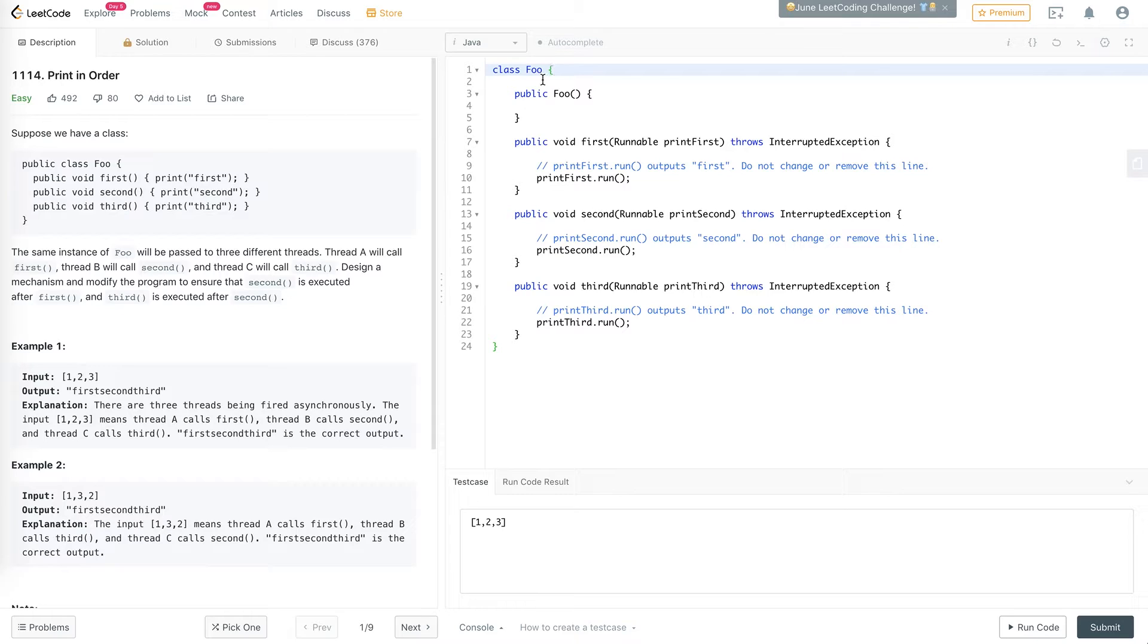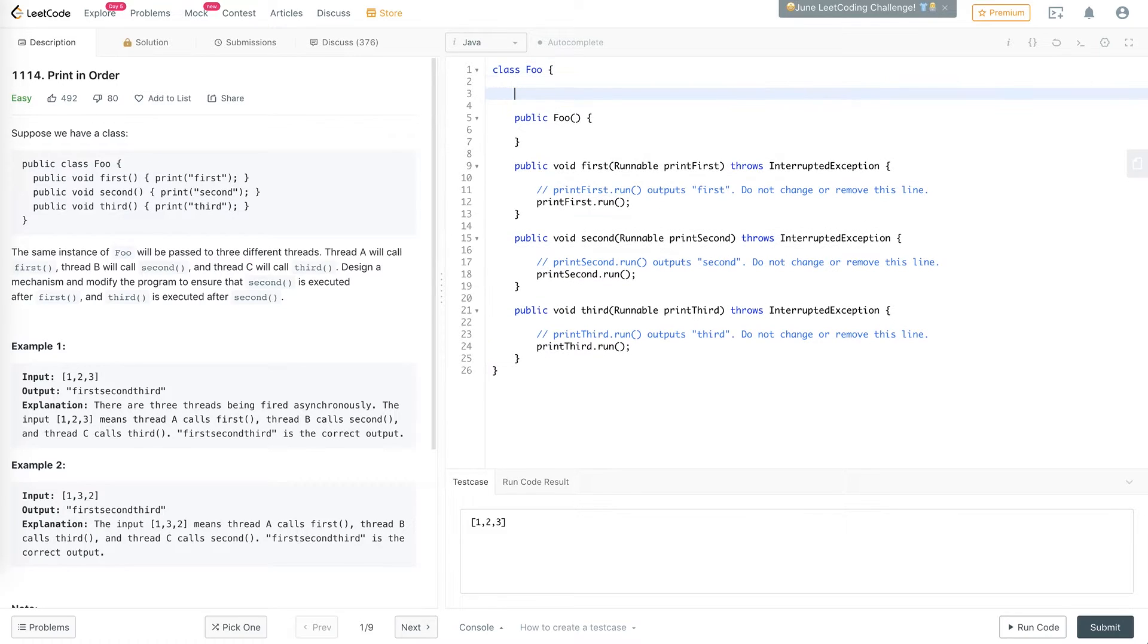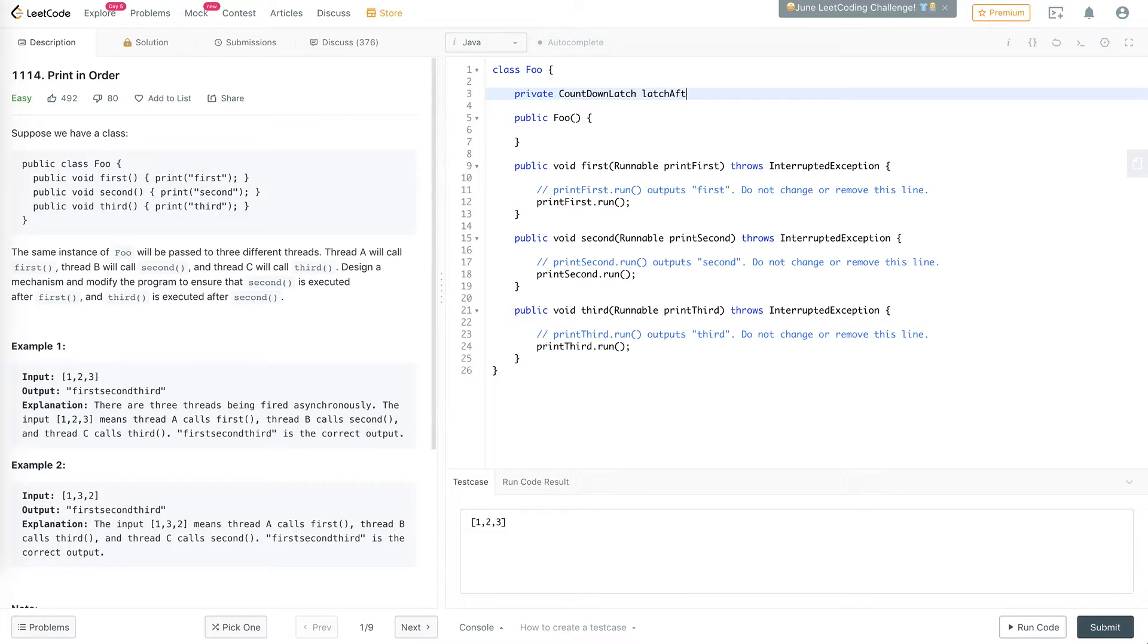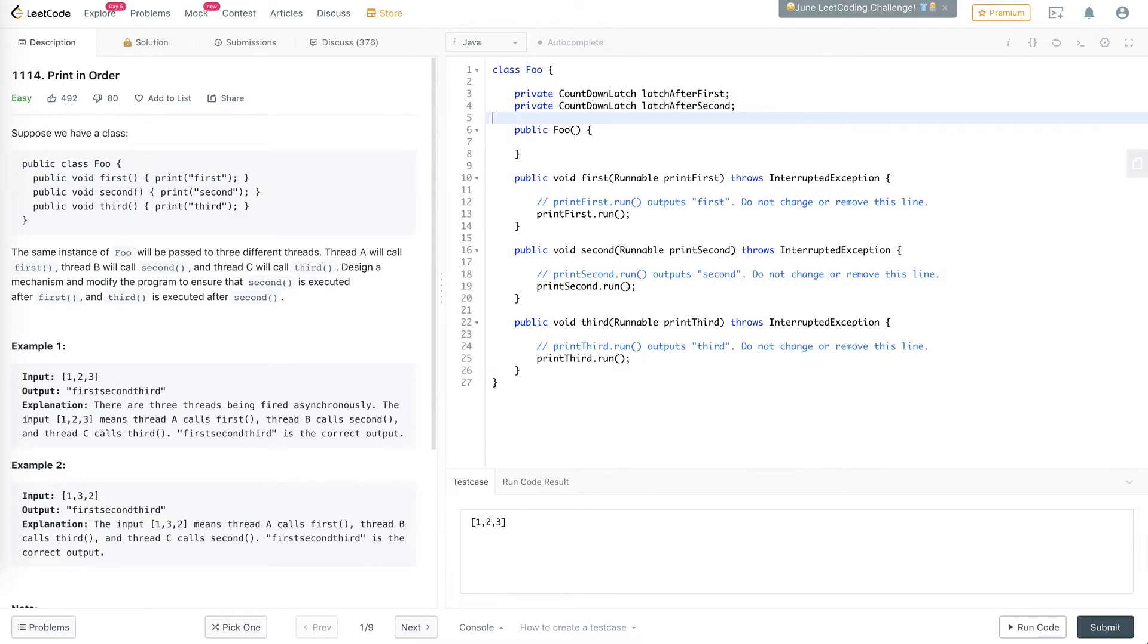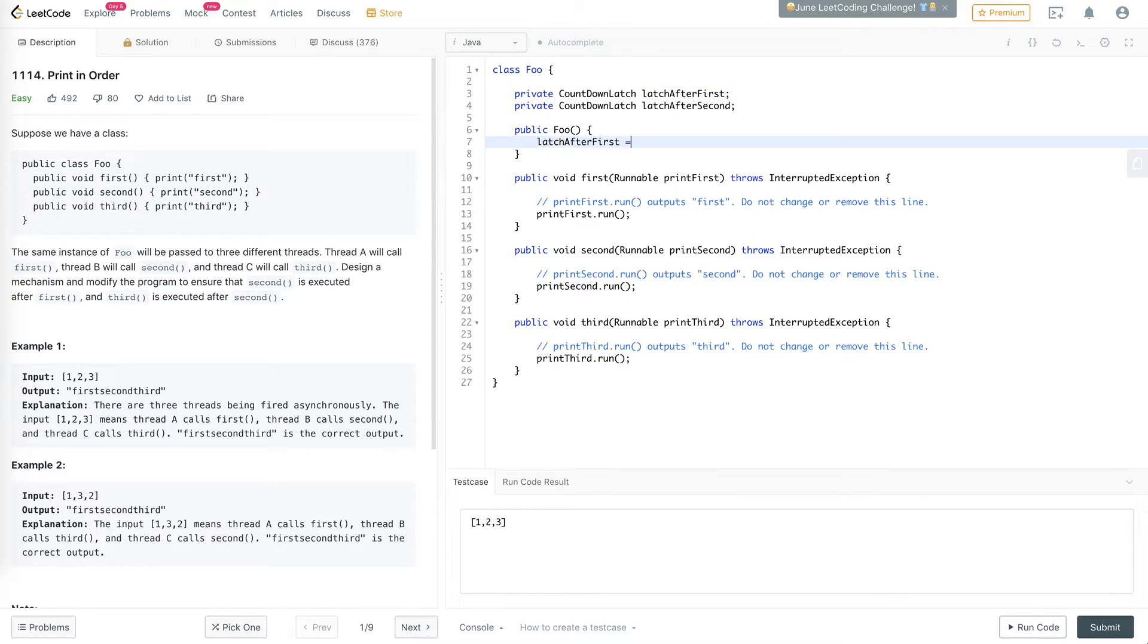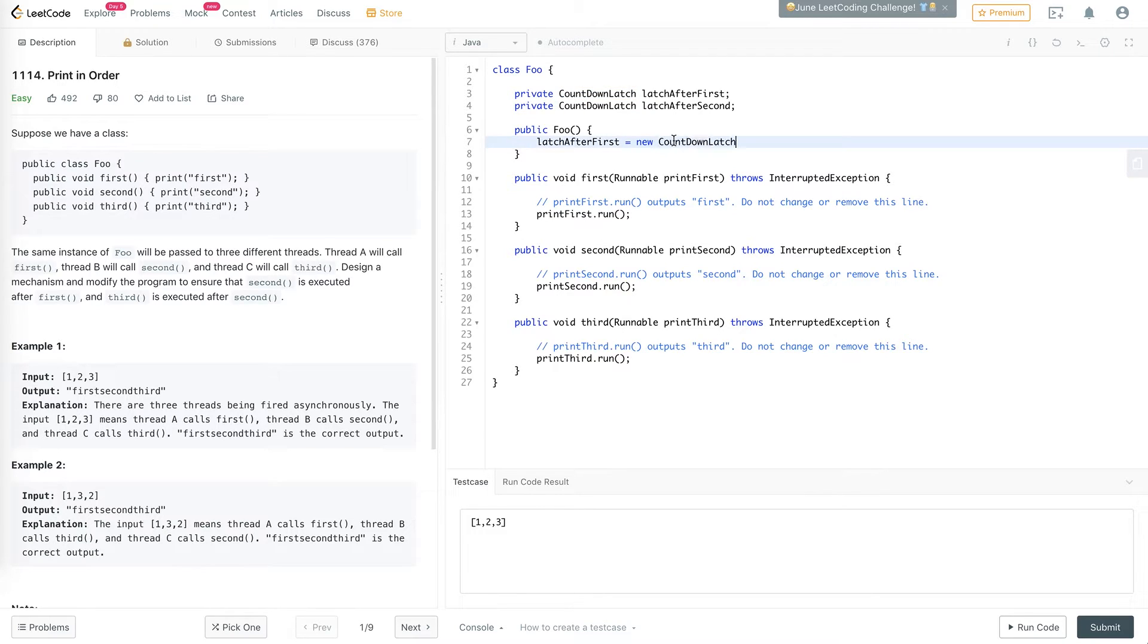So let's get into it. So first let's create our two countdown latches. So this first one is the latch after first, and the second one will be the latch after second. And here we can say latch after first is equal to new countdown latch.